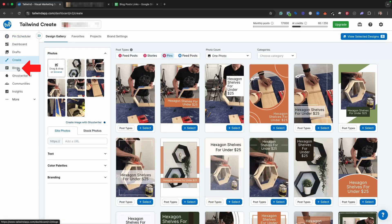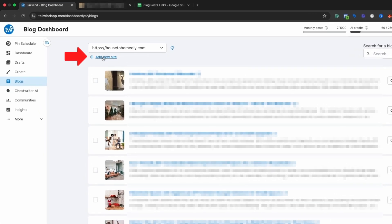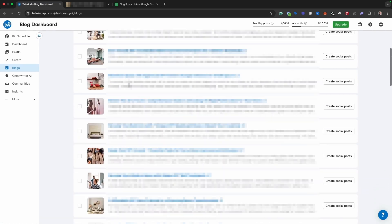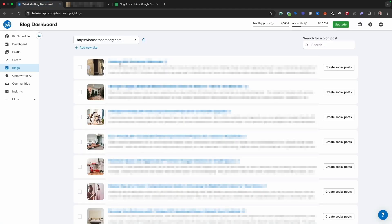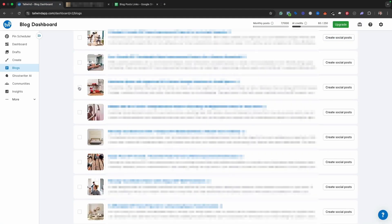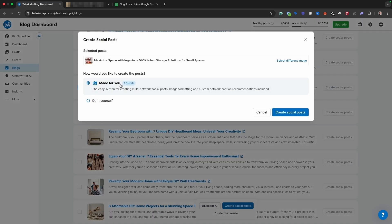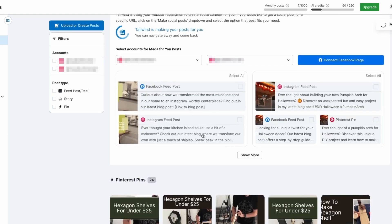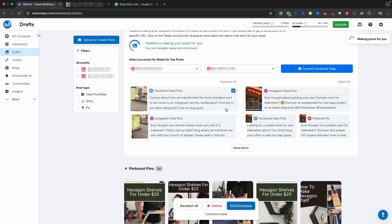One other feature I really like is the blogs tab. You can add your site — I added housetohomeDIY.com — and it crawls all of my blog posts. Instead of having to manually maintain a list of all your blog post links, you can just come into Tailwind, find a blog post you haven't created content for in a long time, hit create social posts, and it will create not only a Pinterest pin but also a Facebook post and an Instagram post. You can then click to edit and schedule them as needed. Even if you don't like the design it spits out, you can edit it and it gives you a good baseline to start with.